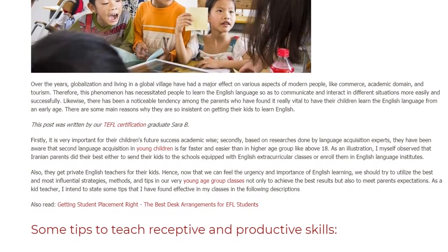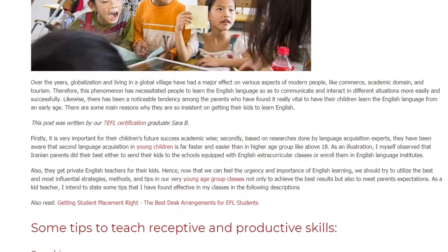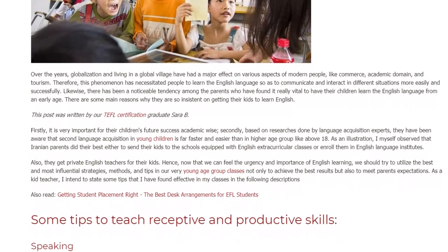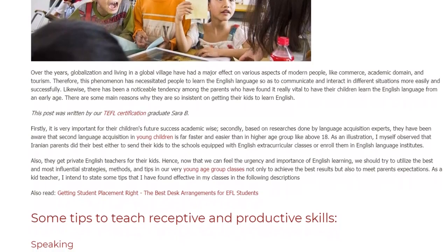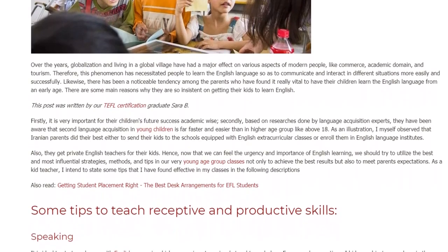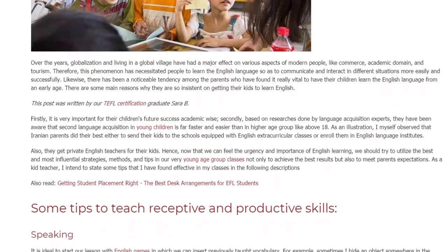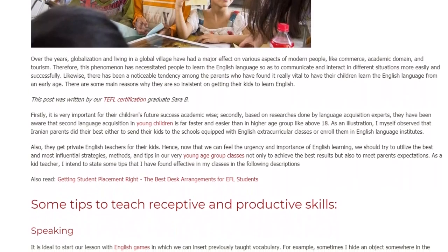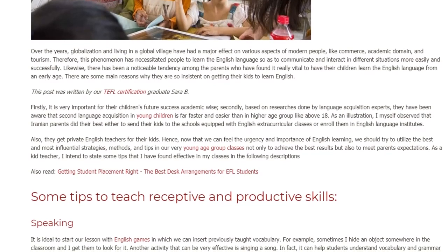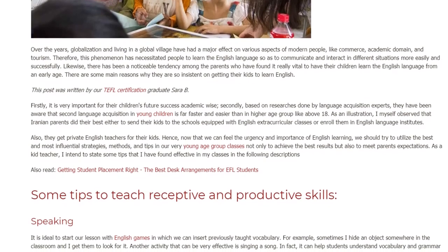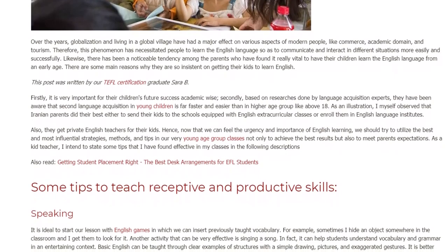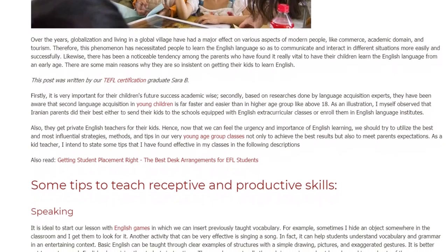Hence, now that we can feel the urgency and importance of English learning, we should try to utilize the best and most influential strategies, methods, and tips in our very young age group classes, not only to achieve the best results but also to meet parents' expectations. As a kid teacher, I intend to state some tips that I have found effective in my classes in the following descriptions.